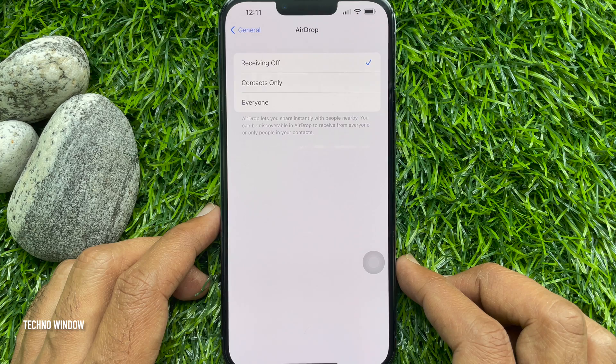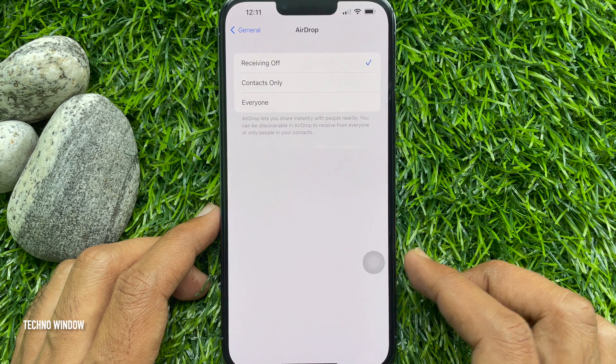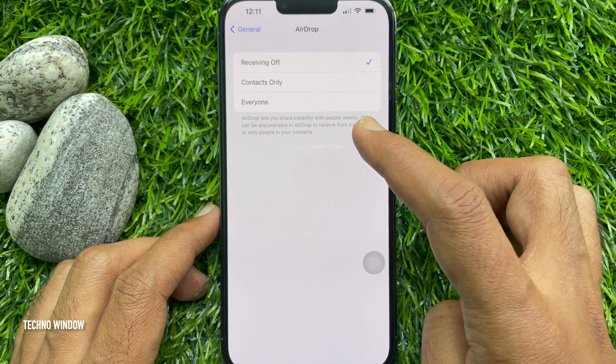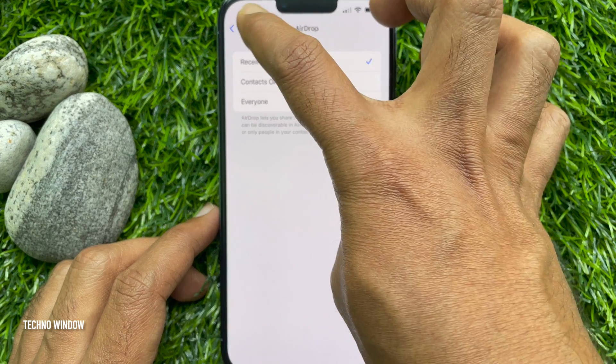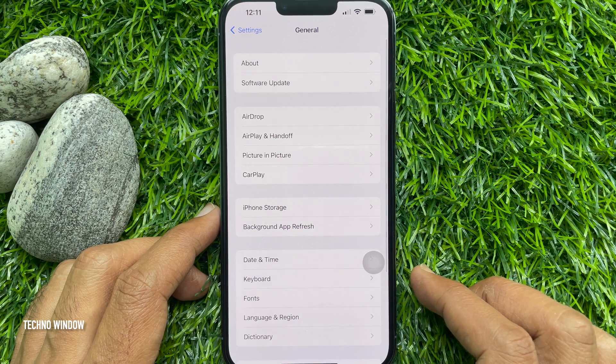That's it. AirDrop is turned off. Go back to Settings and close the Settings app.